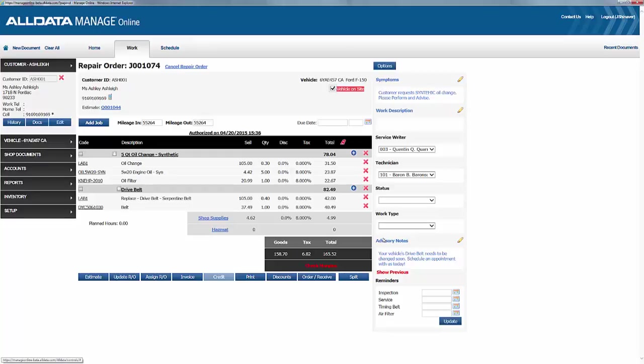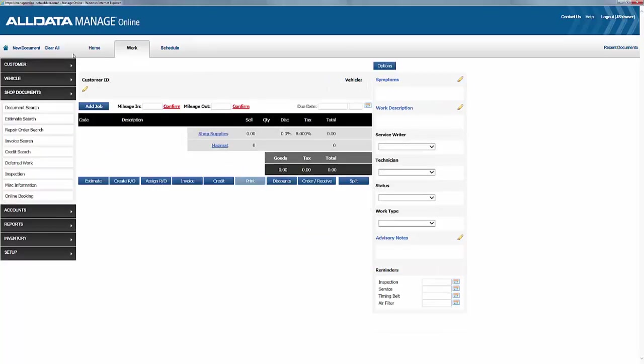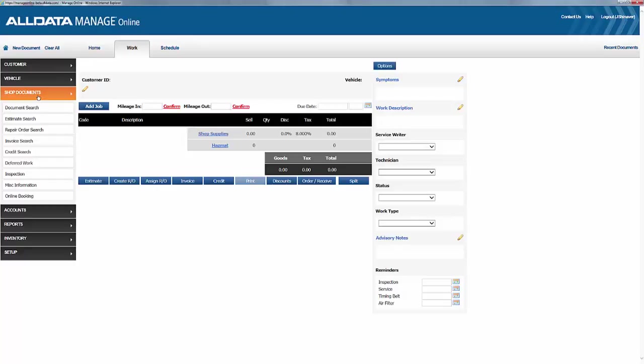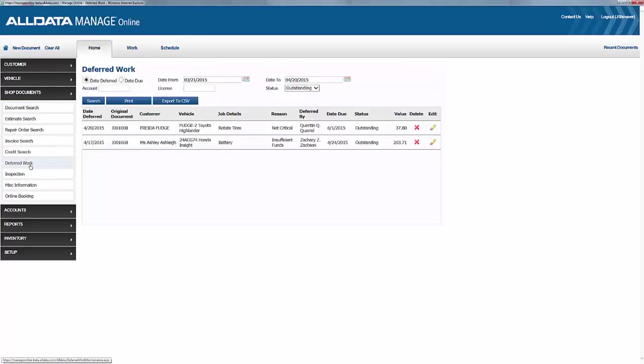Now, let's say you want to see a report of all your deferred work, and even send reminder messages to customers to bring them back for their previously delayed repairs. So, from any screen, click Shop Documents, and choose Deferred Work. Here, you can see all your deferred work, or you can choose a specific date range.